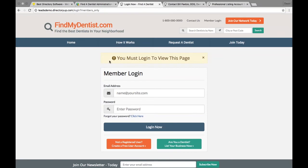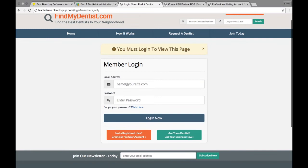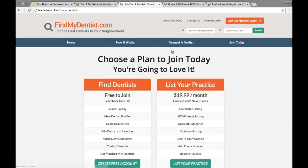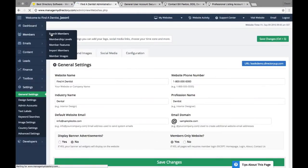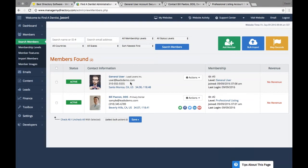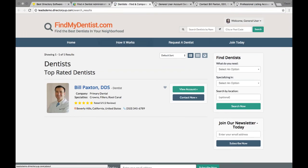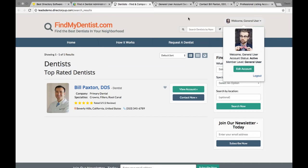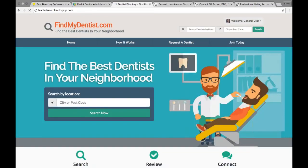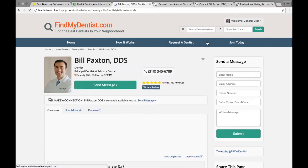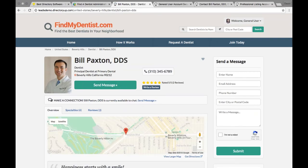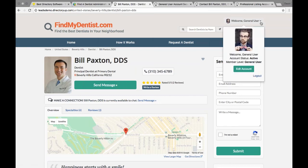Not being logged in, I can still access some public pages such as 'How It Works,' the 'Request a Dentist' lead form page, and the sign-up page. But if I try to search, I'm taken to the login page which says 'You must log in to view this page.' I can log in, register as a user, or sign up as a professional member. Let's log in as the pre-made general member from the admin. Now I'm logged in as a general user and I have access to search the website — I search for Bill and get Bill Paxton as a result.